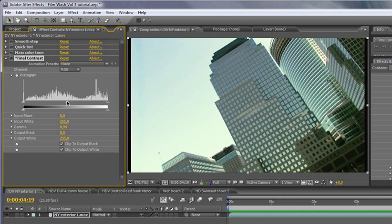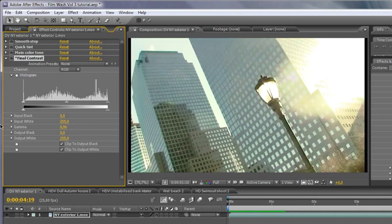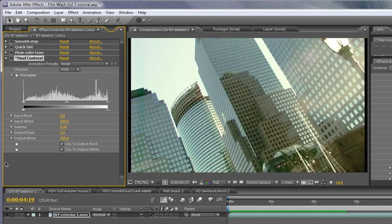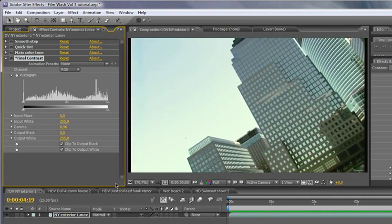So if you wanted to sort of darken this down a little bit, we could just use the final contrast here, just change the gamma. And that renders out very quickly.